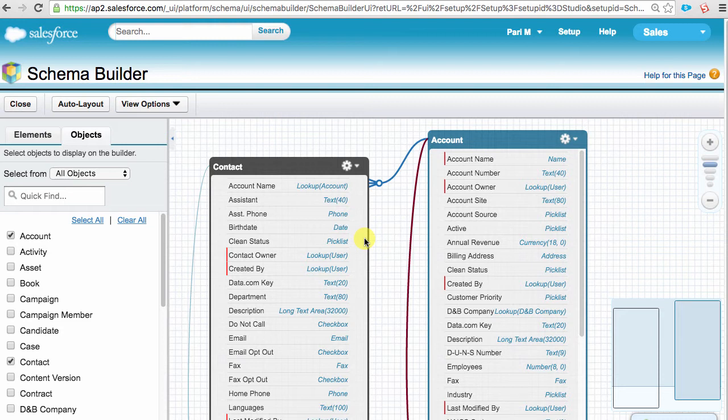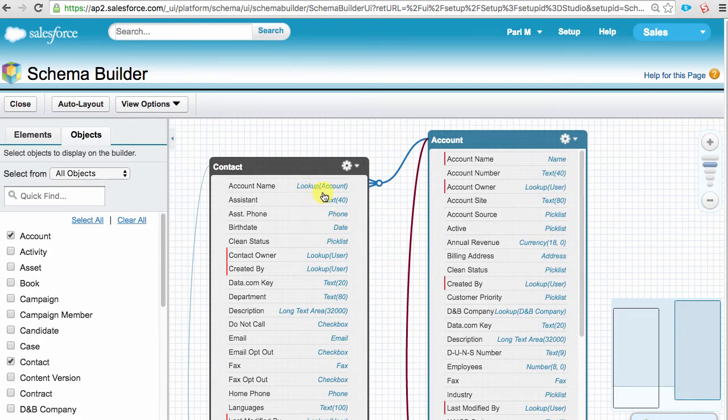You might be wondering, how do we identify which one is a parent and which one is a child? Here, if you carefully notice, in the contact object, we have a relationship that is looking up to the account. The object from which the relationship starts is the child, and the object that the relationship is looking up to is the parent.